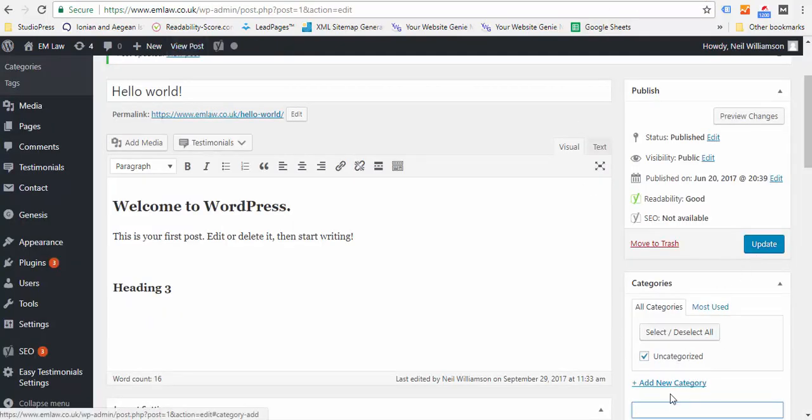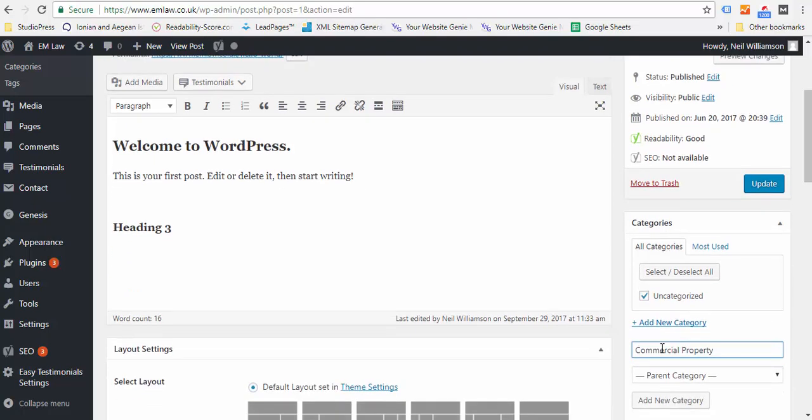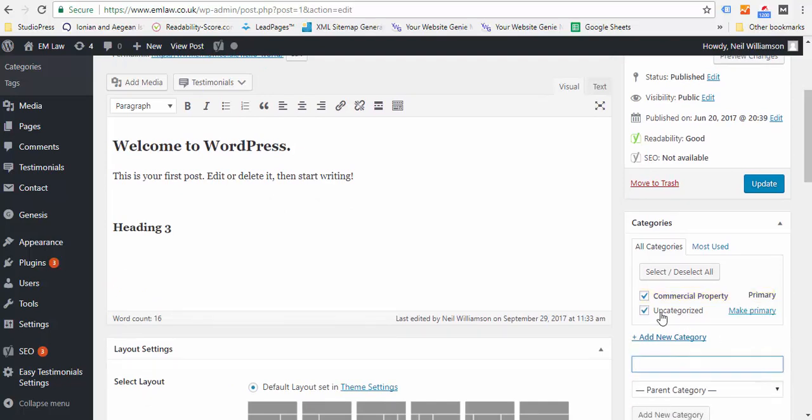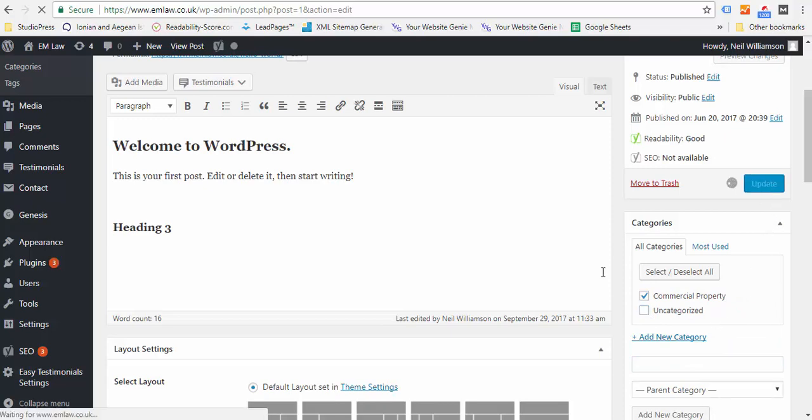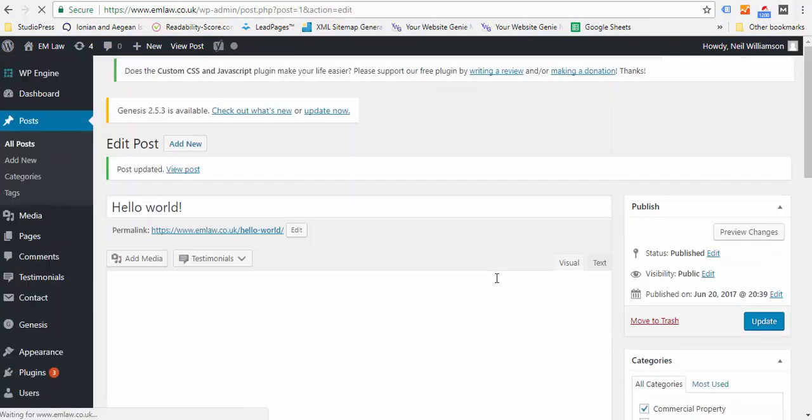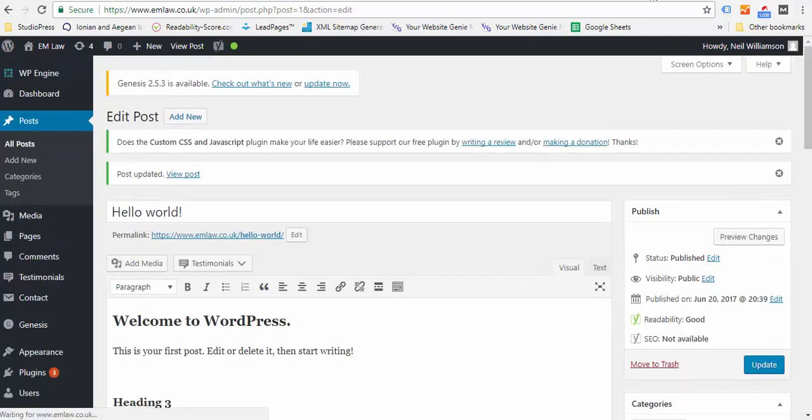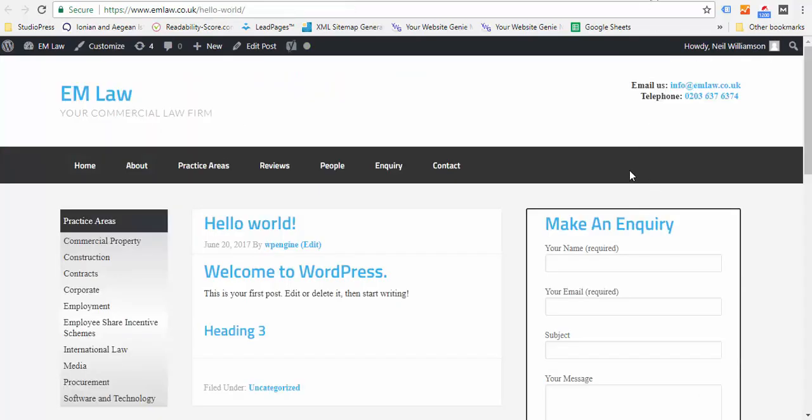When you update those, if I make this Commercial Property, add that as a new category, there's no parent category. If I did a general Property one and then remove the Uncategorized, you don't really want anything in there, and update that. Then when you go here you'll see the categories being updated. That's Posts, that's your blog entries.